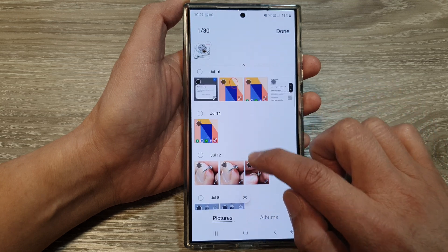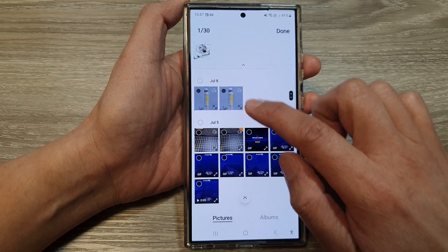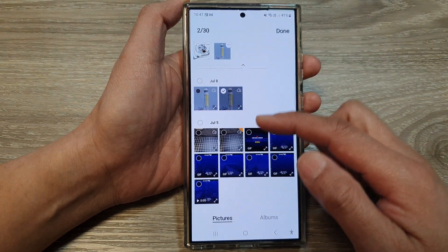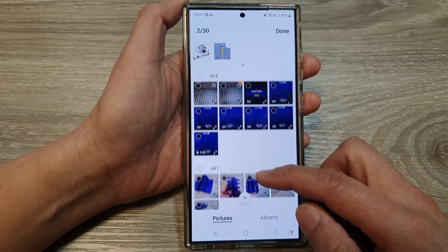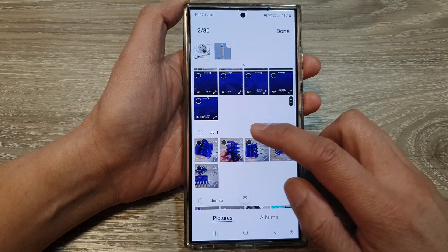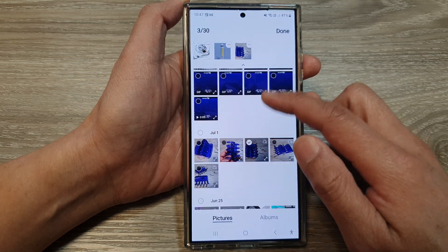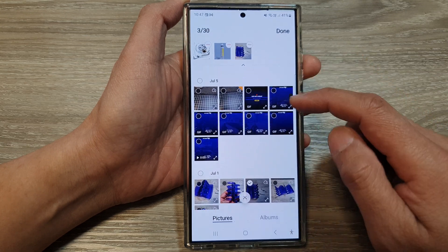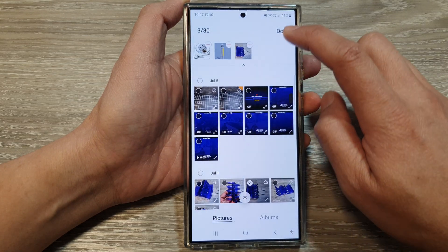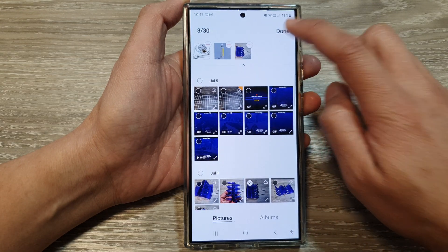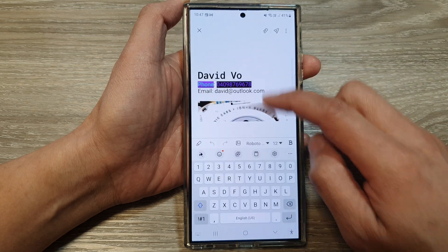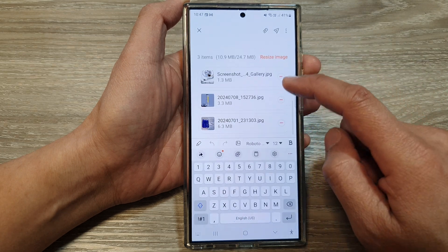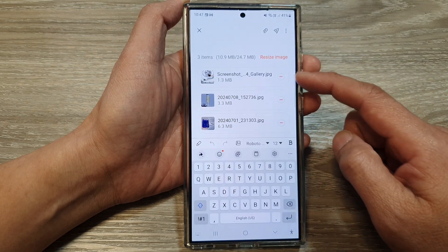From here you can select the pictures that you want to attach. You can select multiple photos at once, and then tap on Done.